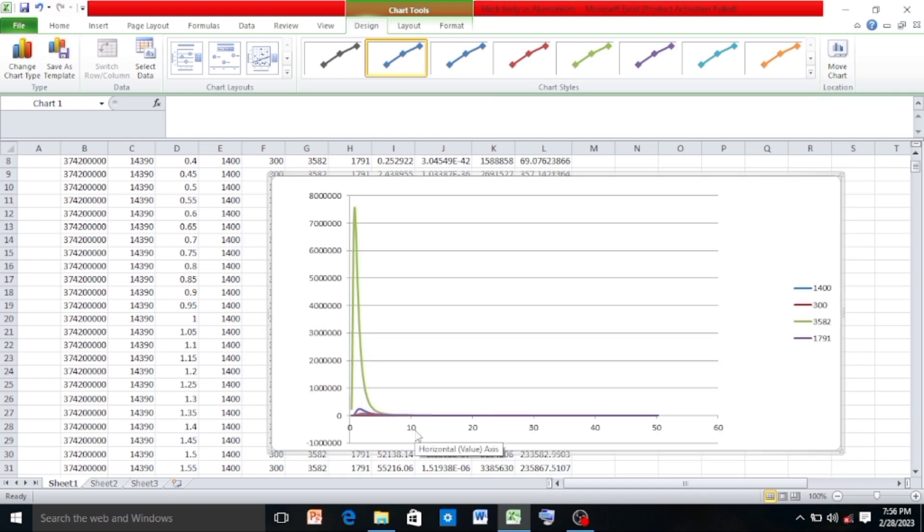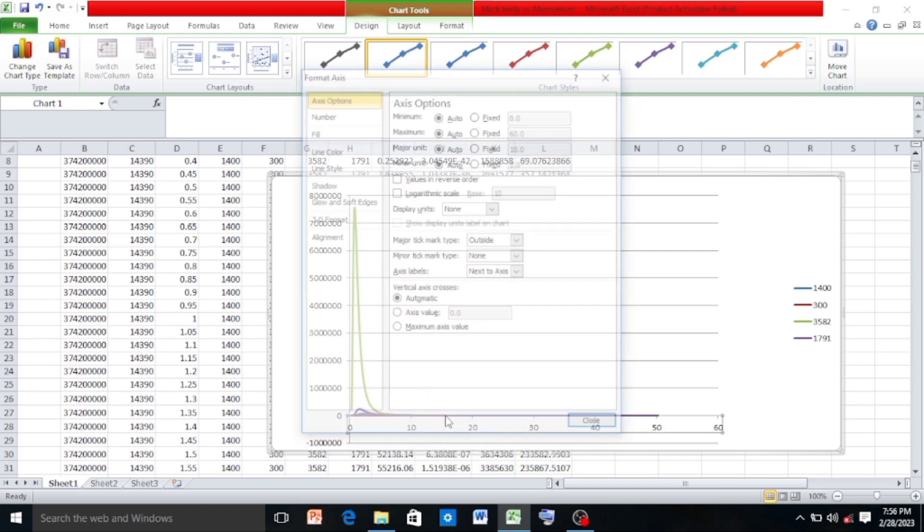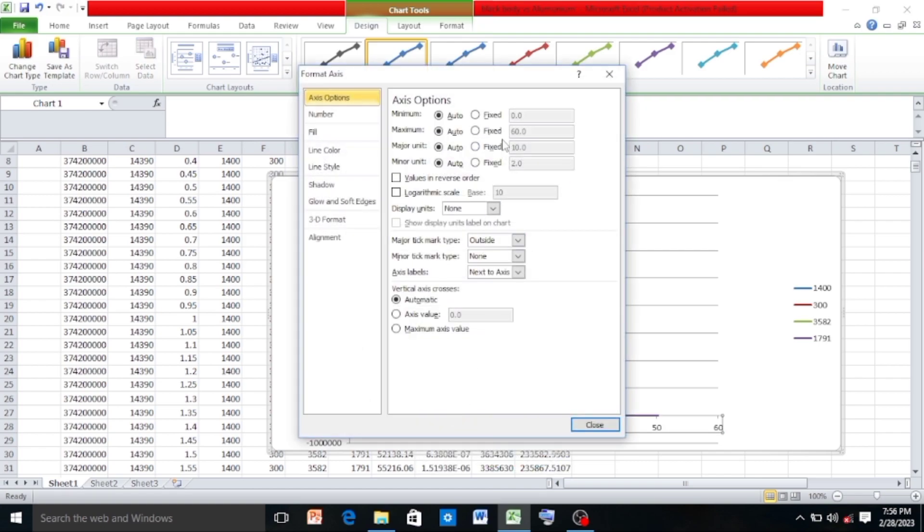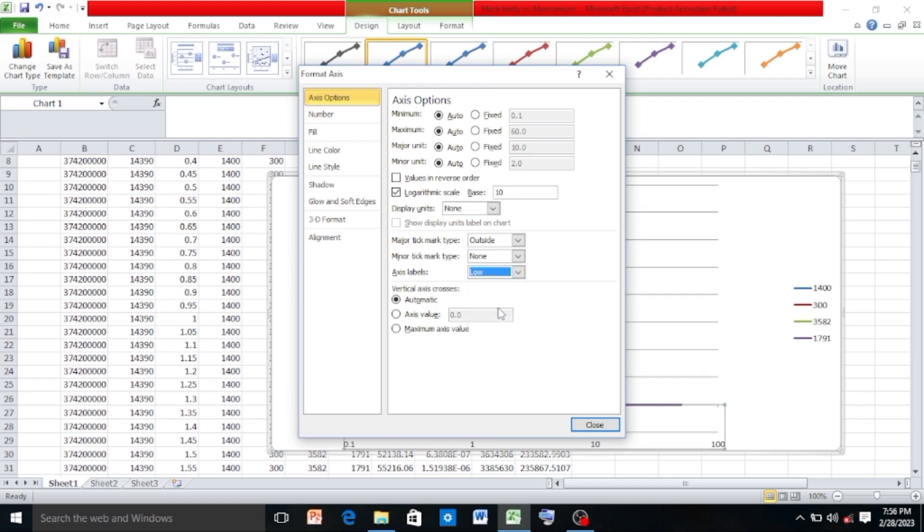Then right-click on it and then click on Format Axis, and then take the logarithmic scale. Make this one low so that the X axis values appear at the bottom, then click on Close.